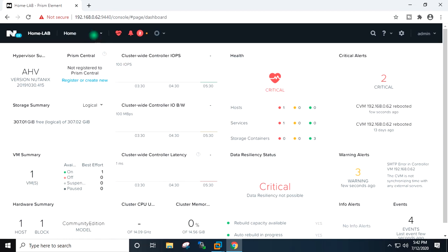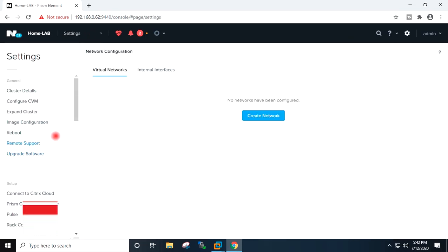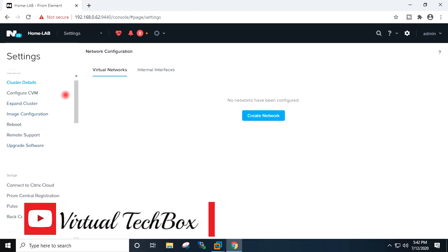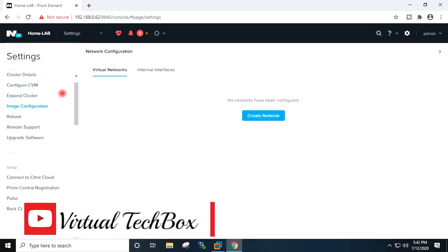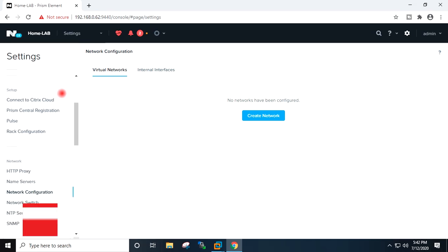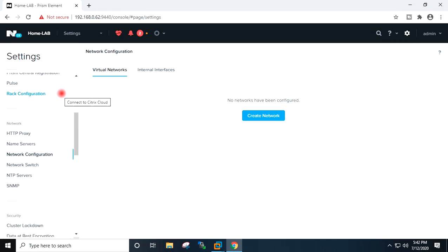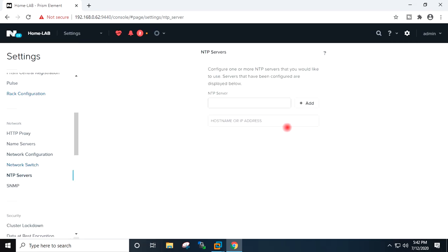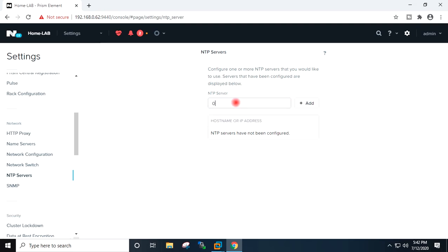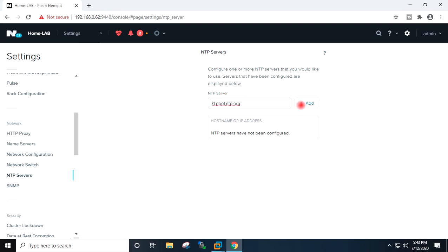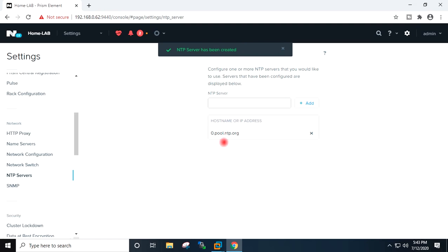Then I will go to settings. I will provide the NTP server name: 0.pool.ntp.org. NTP server added.